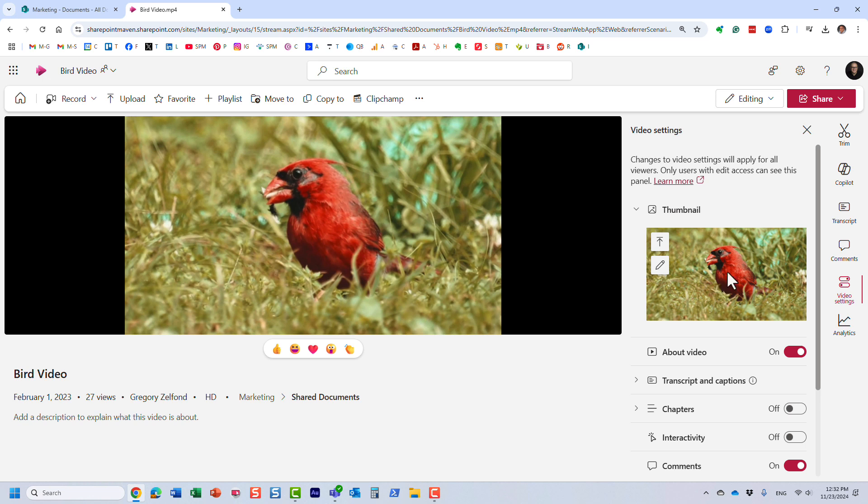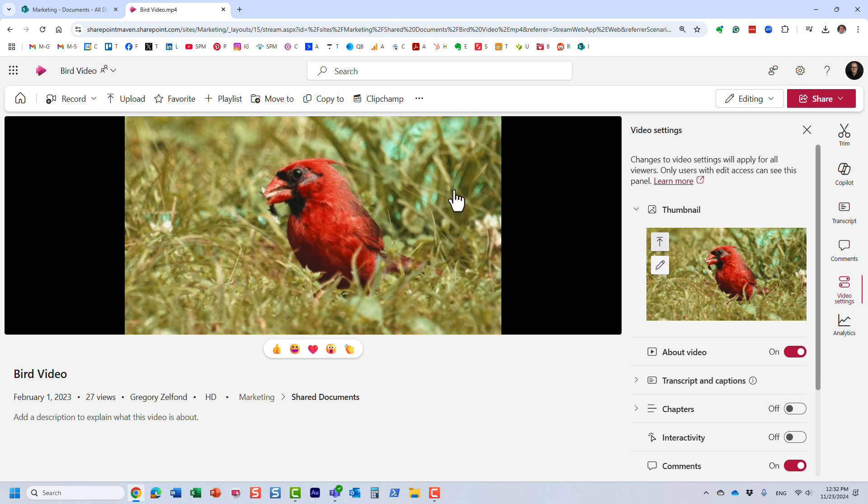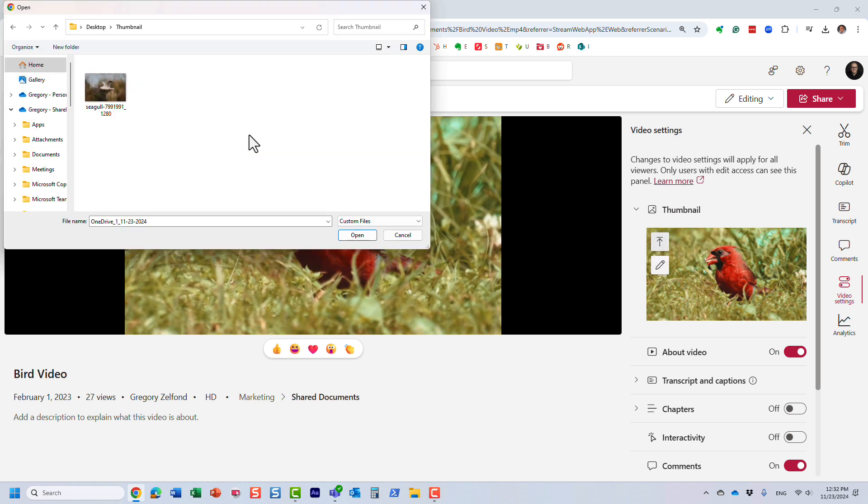So for that, you would need to obviously have a thumbnail image, JPEG or PNG file, and just click this upload button, and then just navigate to your thumbnail. So I'm going to use this one right here.